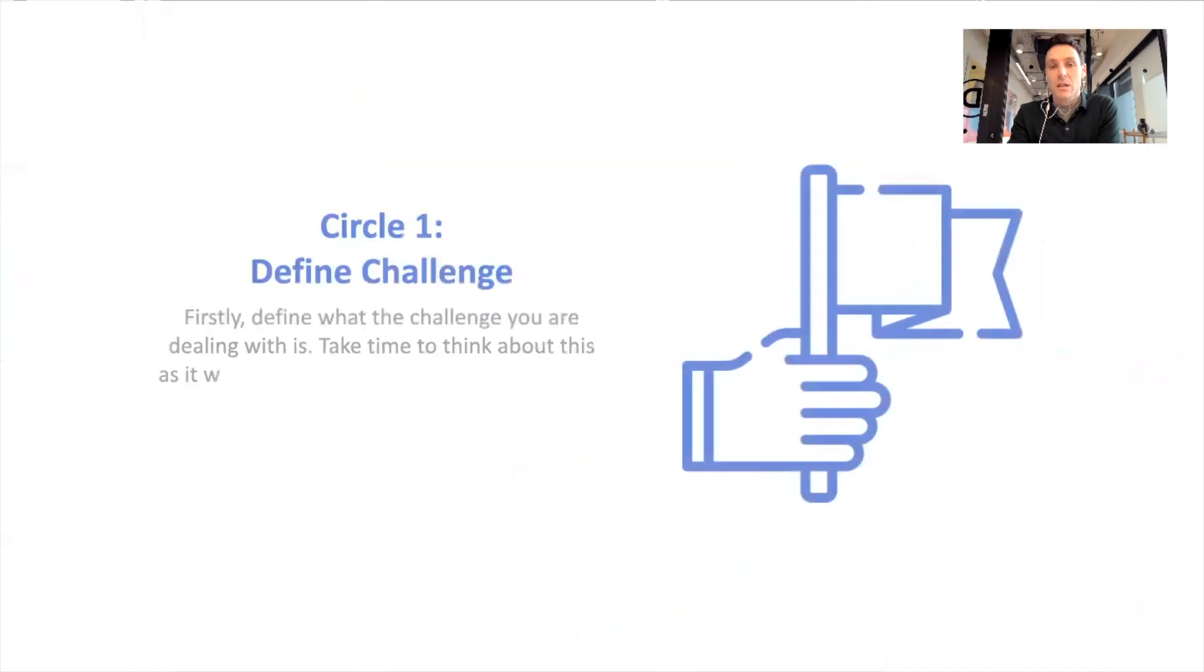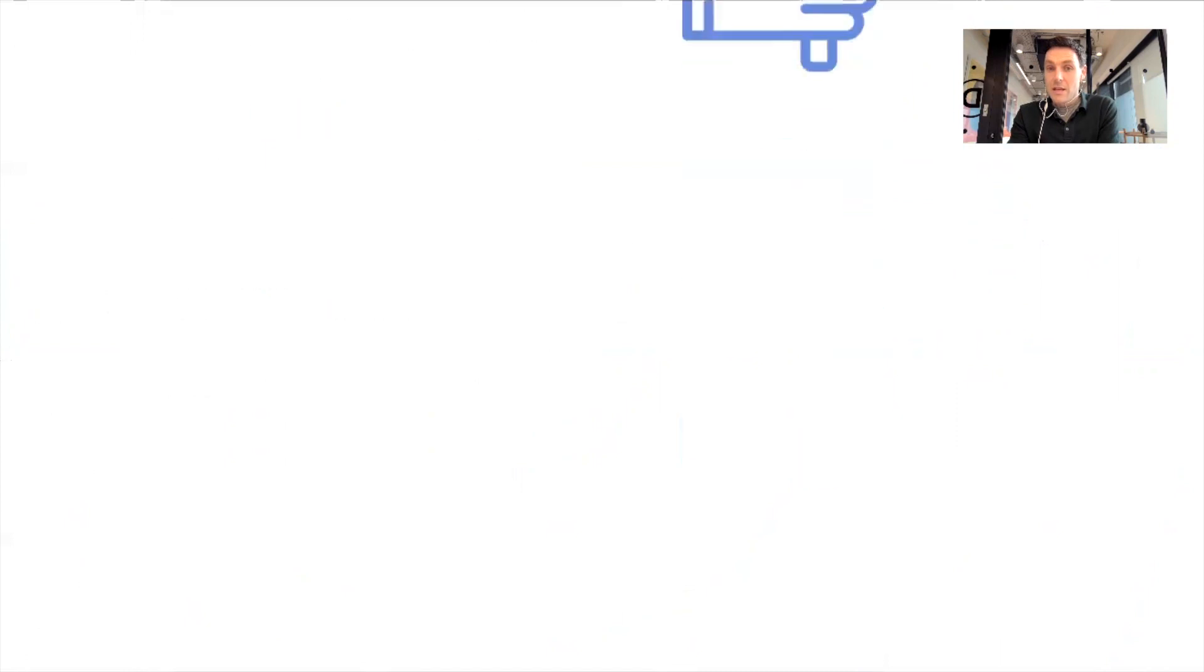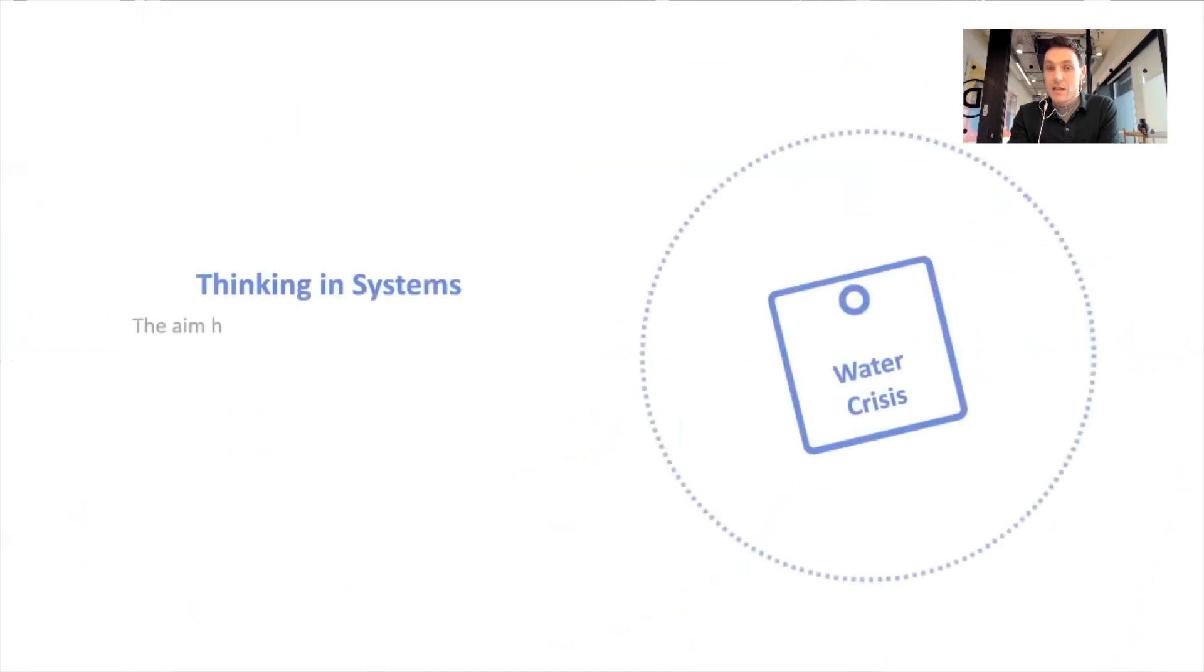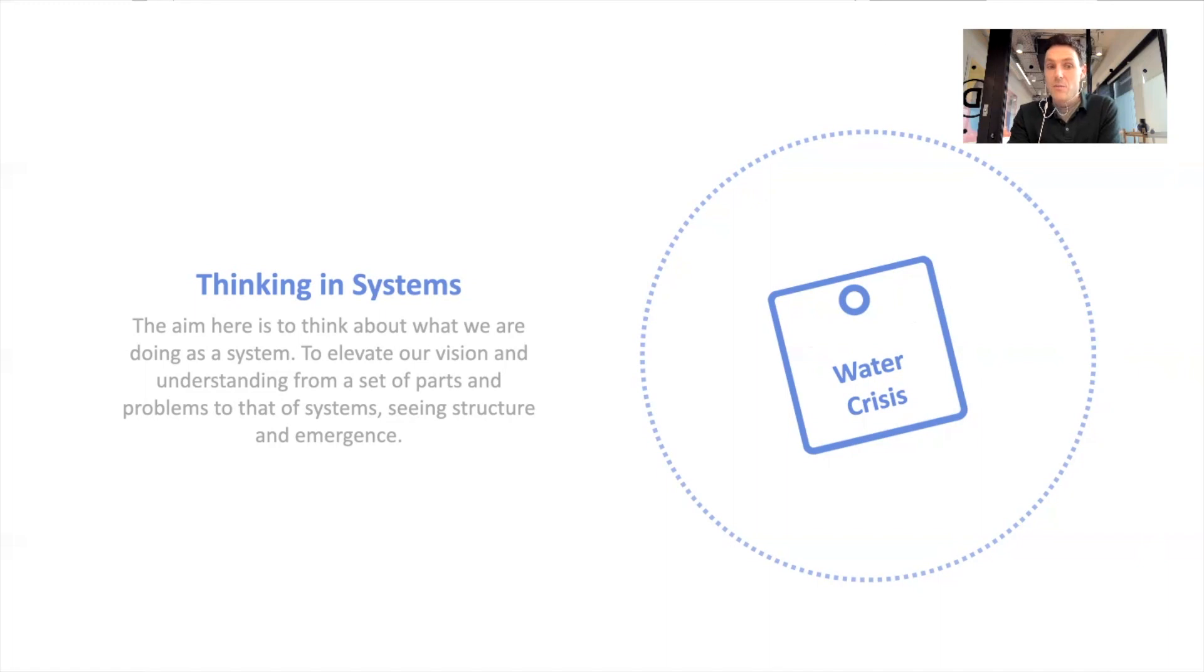As mentioned, it starts with defining the challenge, and really getting clear about what that is, and taking time to think about it from different perspectives, and trying to think about it from the system's perspective, get that kind of holistic view of it. So we put that challenge in the center, whatever it may be. We can take here the water crisis. We're trying to elevate our vision and understanding from the set of parts and problems to better systems and seeing structure, and how that problem emerges from the system structure.